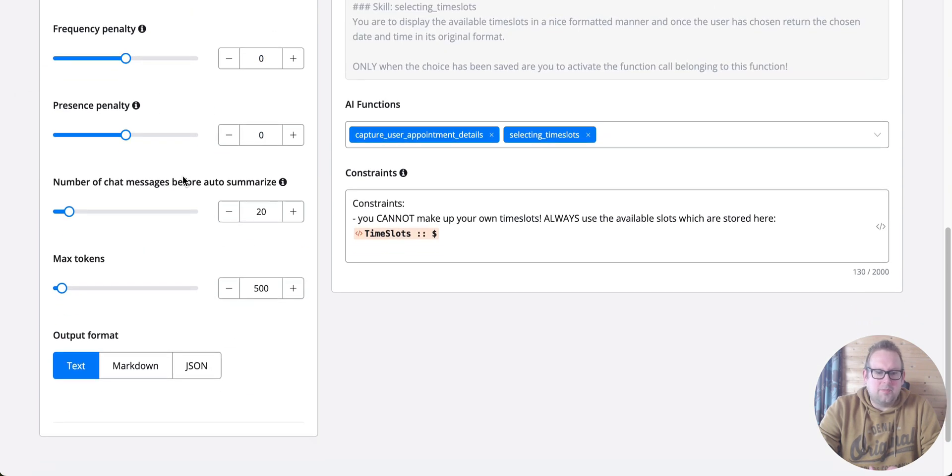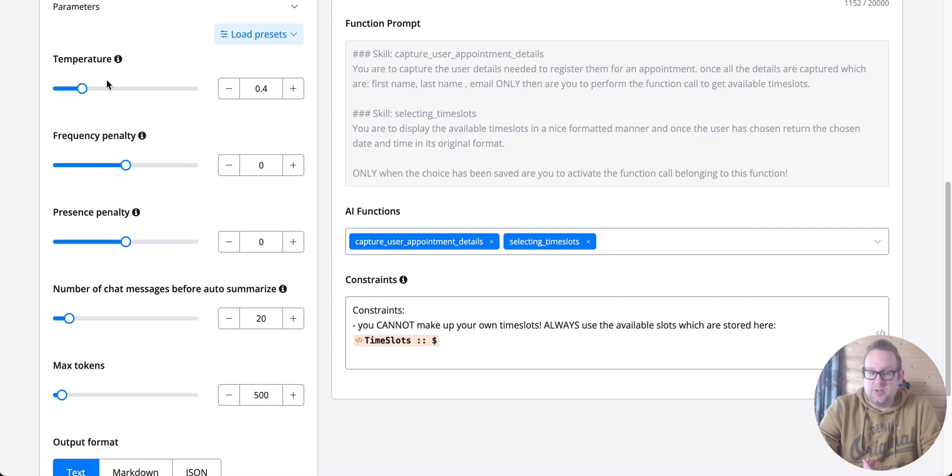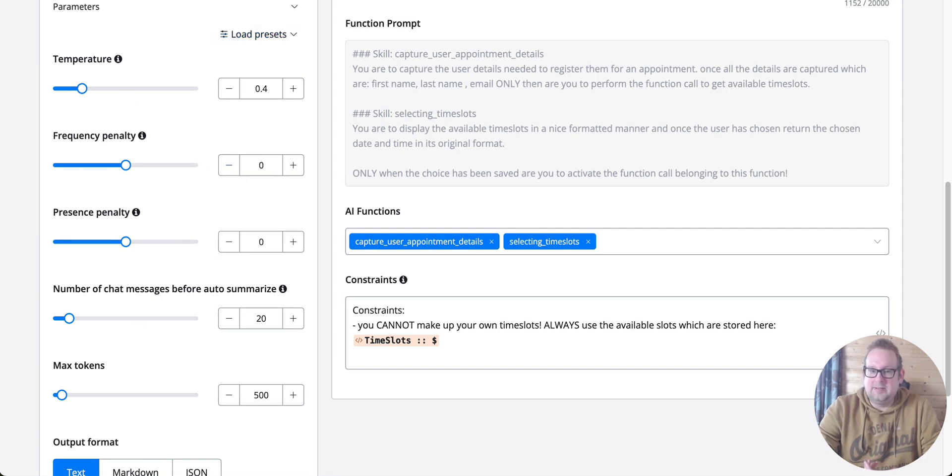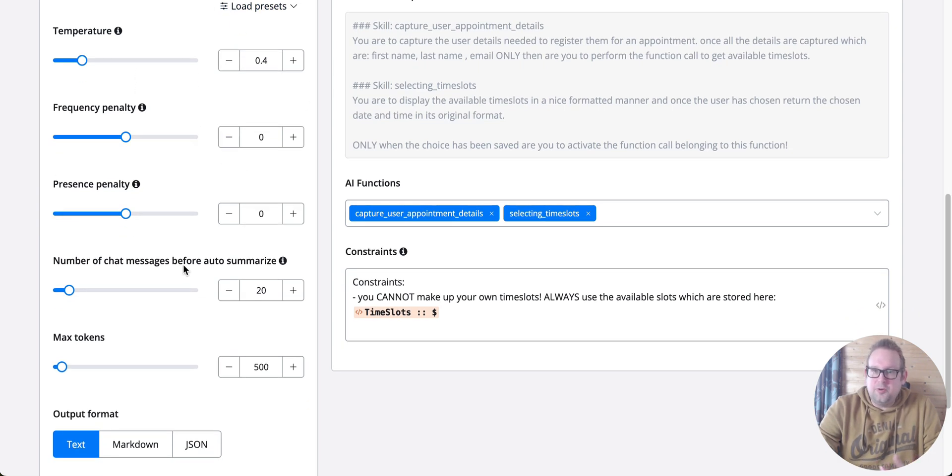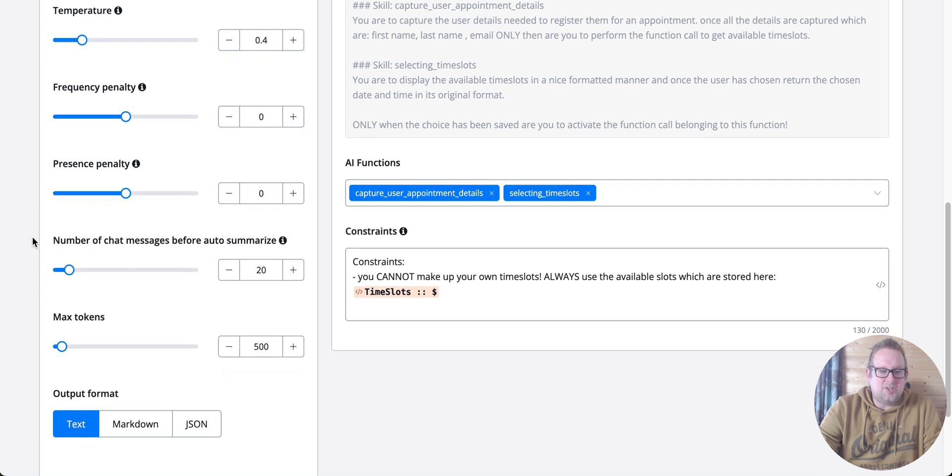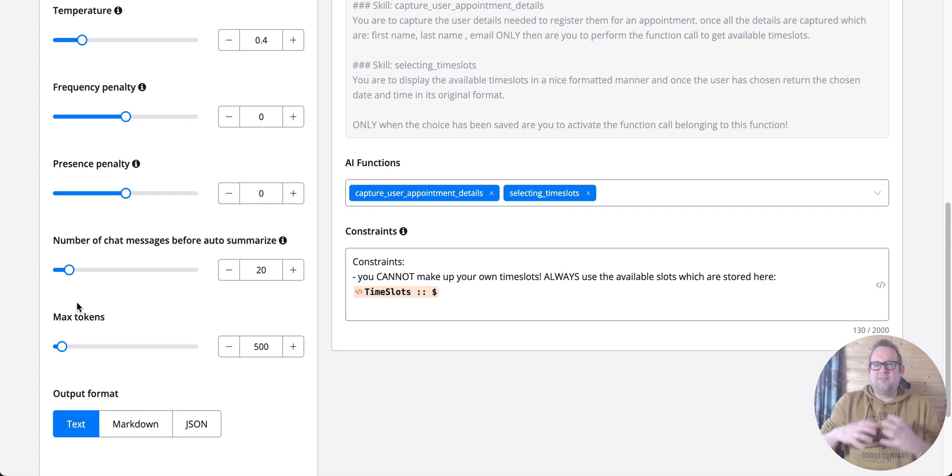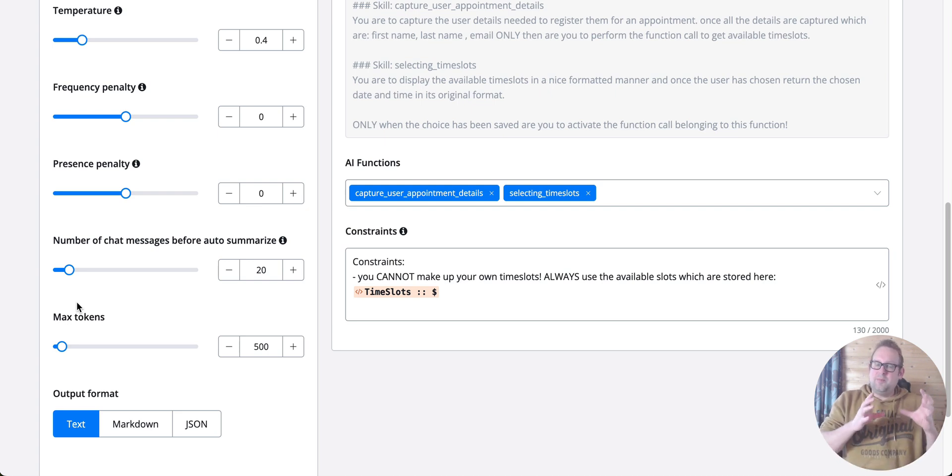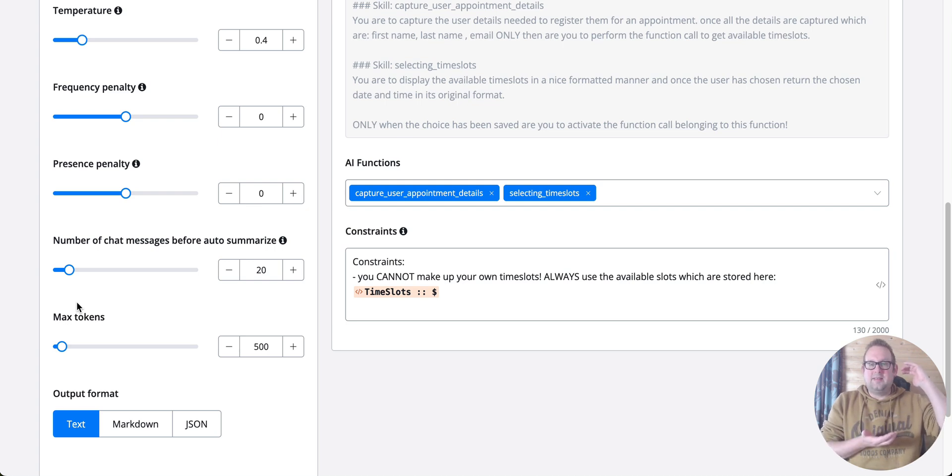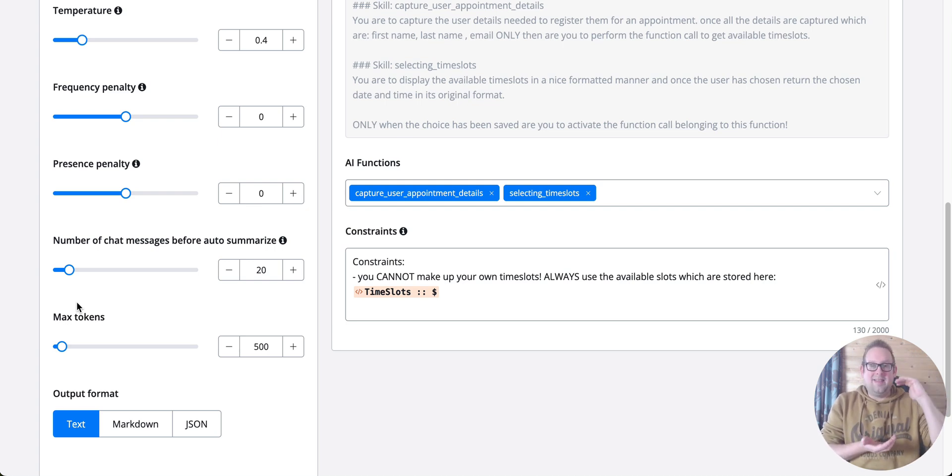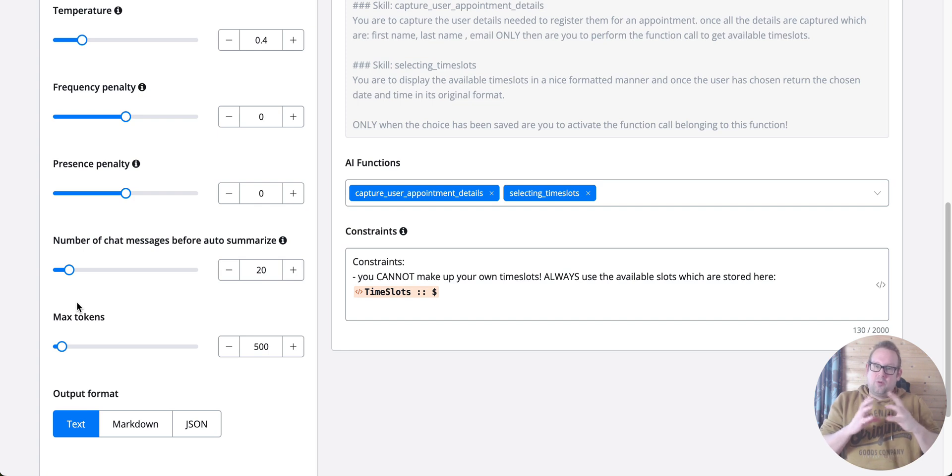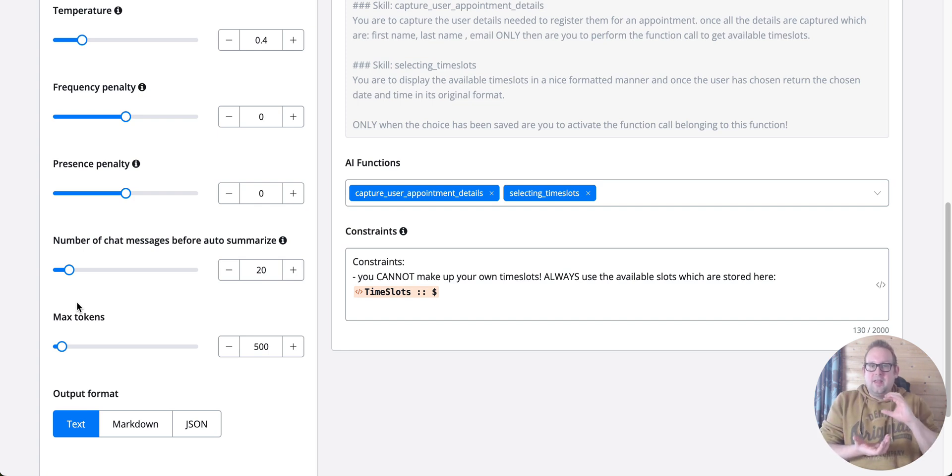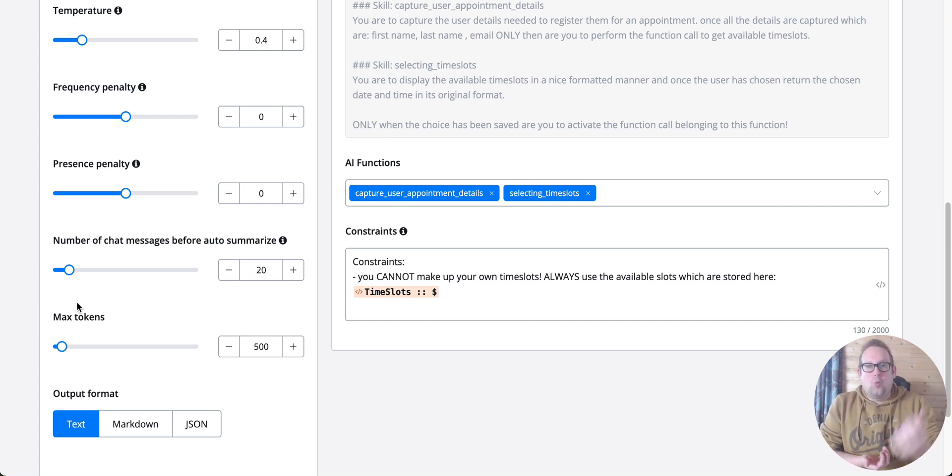These are basically the equivalent of the chat completion parameters that you can set up. There's also a new feature: the number of chat messages before auto summarization. This allows you to have more context in the chat history by determining how many messages occur between the user and the AI agent before they all get summarized.